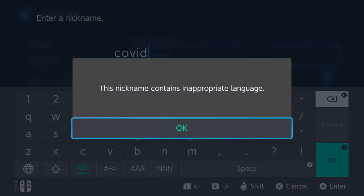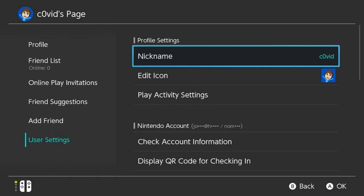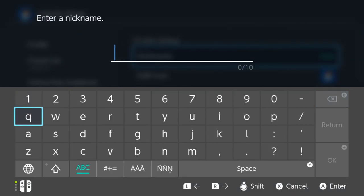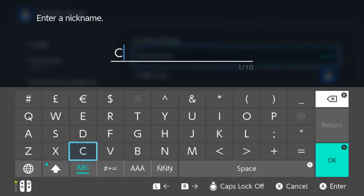Yeah, this nickname contains inappropriate language. We cannot be that. Can we be this? That's fine. I'm very concerned for everyone on my friends list right now. You just sign in and see that I have changed my name.